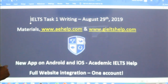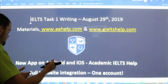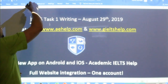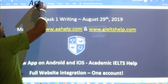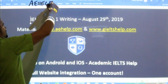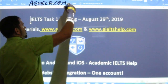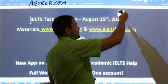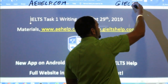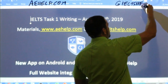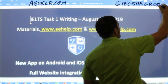These material strategies come from our websites for academic IELTS help. Check us out at aehelp.com — that's academicenglishhelp.com. And for the general version of the exam, check us out at gieltshelp.com — that's General IELTS Help dot com.